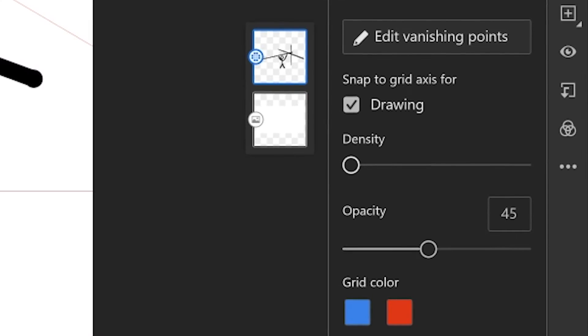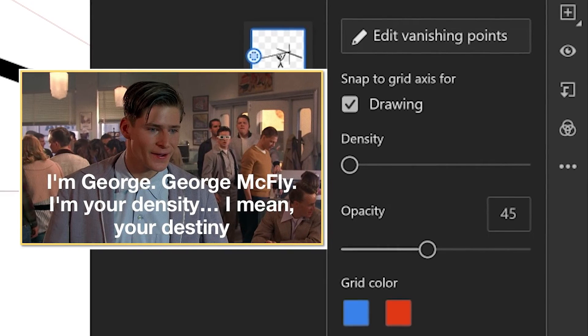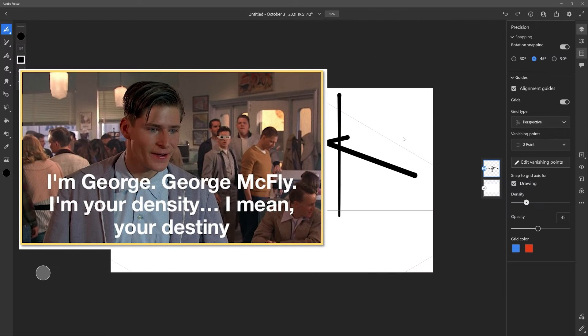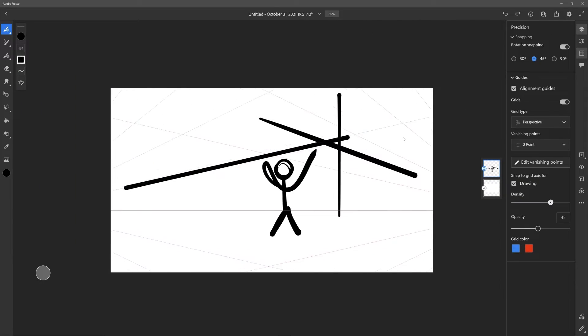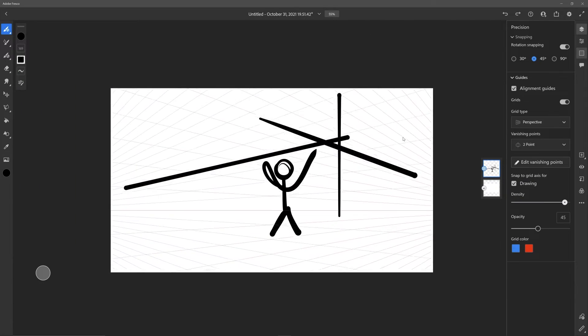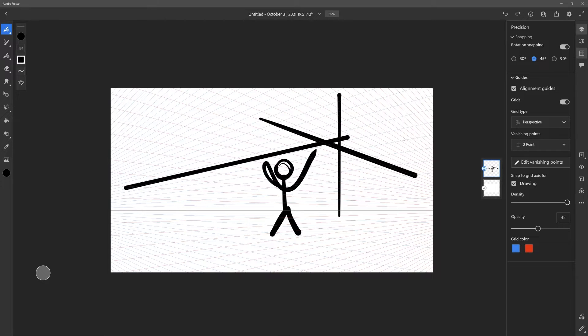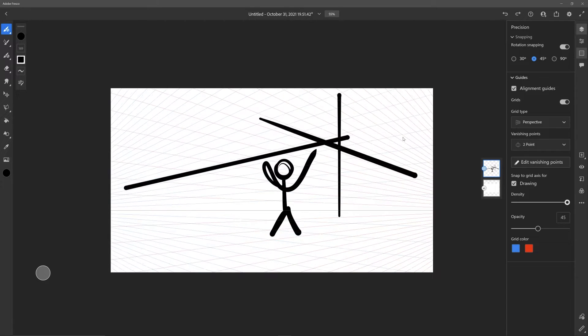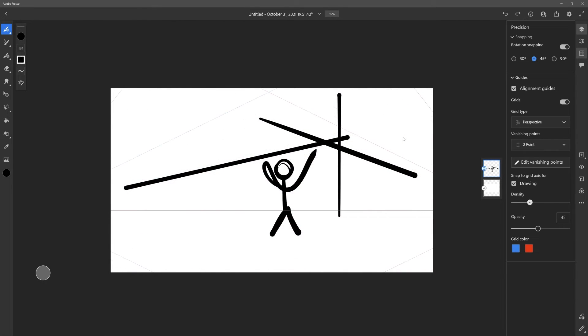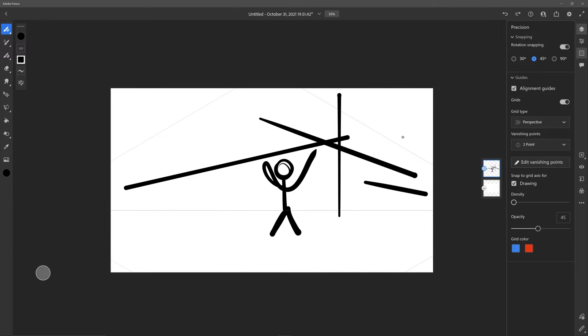The next option is density. Density just adds more of your guidelines in there, so this depends on you. Do you like seeing all the guidelines or do you like less? Either way, it doesn't really matter. You can turn this all the way down, and no matter what, when you're drawing with snap to grid on, it's going to draw those lines.